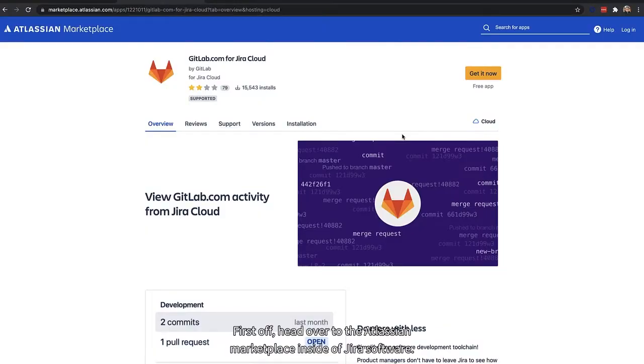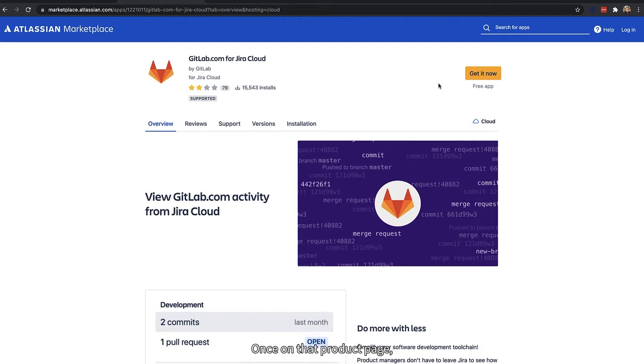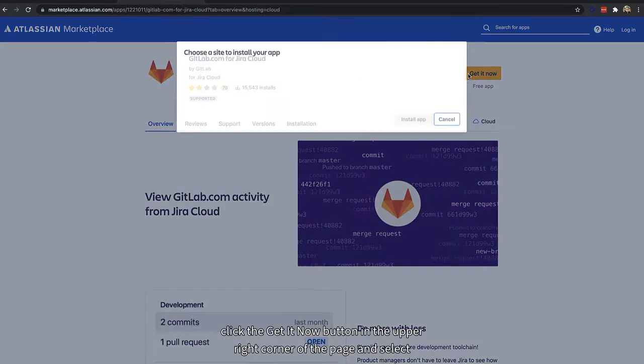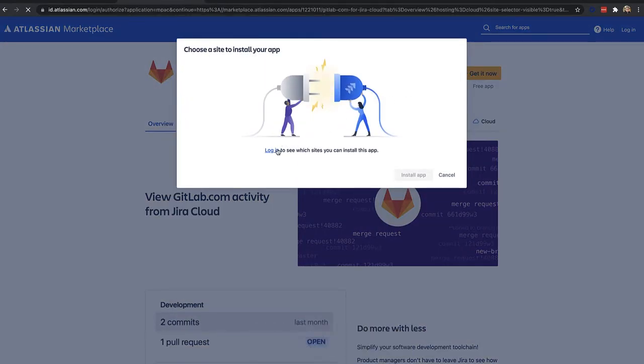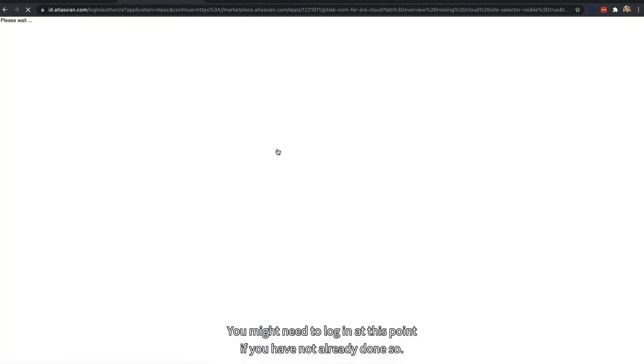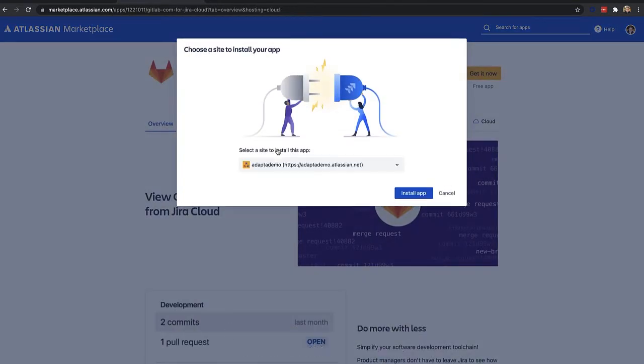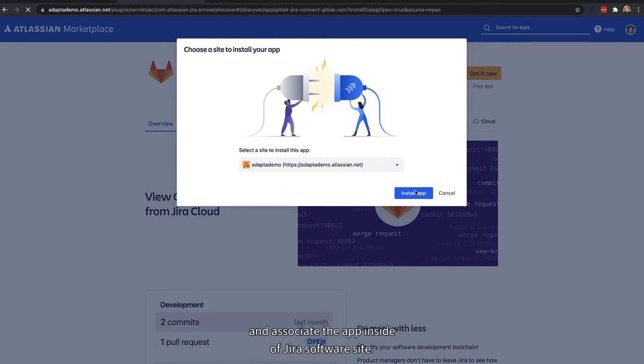First off, head over to the Atlassian Marketplace inside of Jira Software. From there, you can search for the GitLab.com for Jira Cloud integration, published by GitLab. Once on that product page, click the Get It Now button in the upper right corner of the page and select an Atlassian site to install the integration on. You might need to log in at this point if you have not already done so to see which sites are available to you. We will then follow through the prompts and associate the app inside of our Jira Software site.